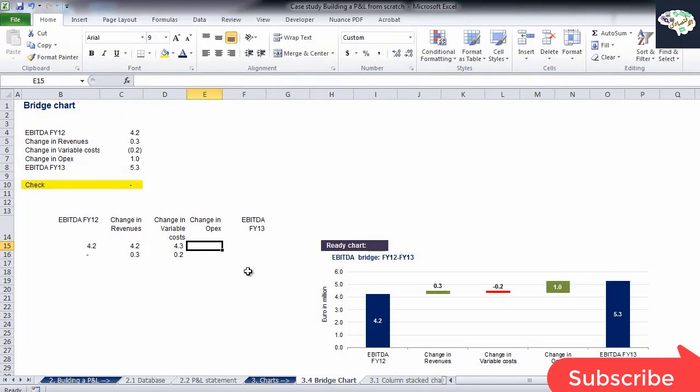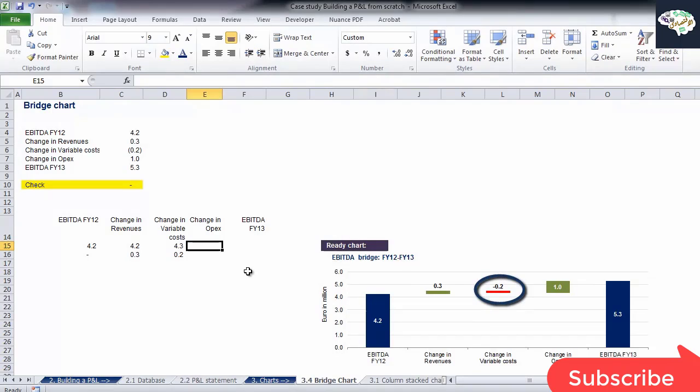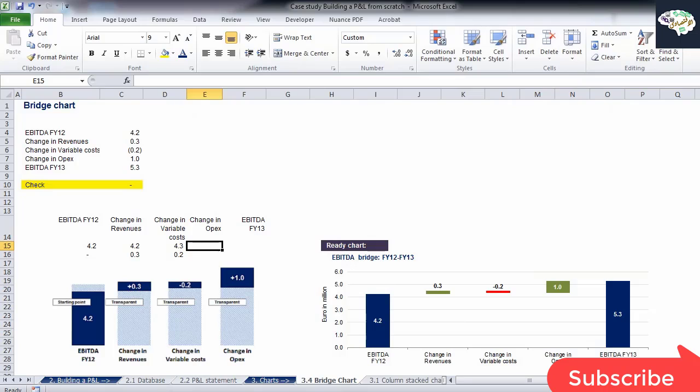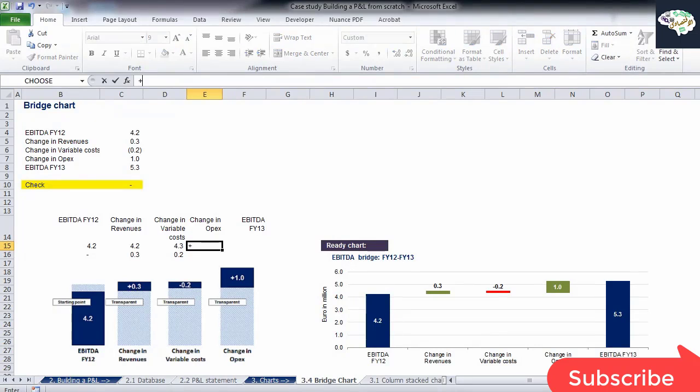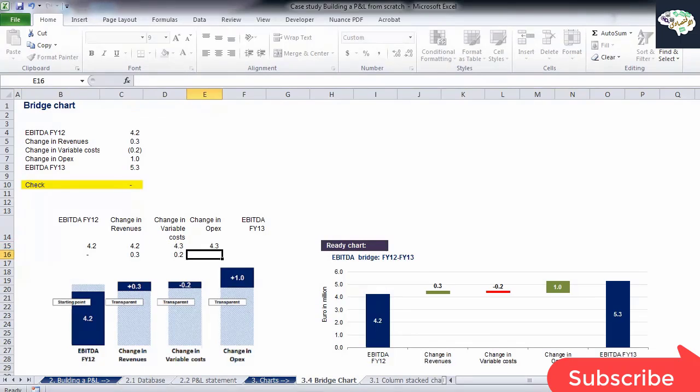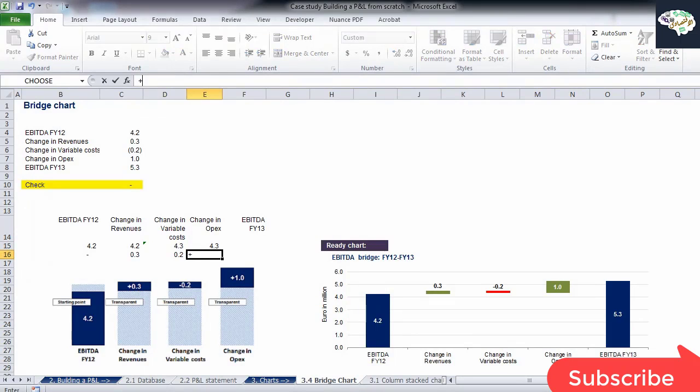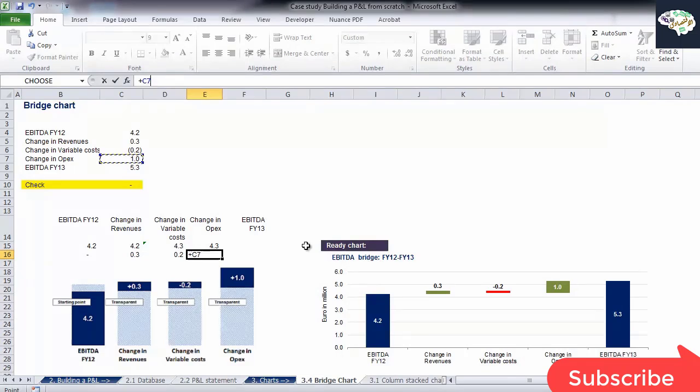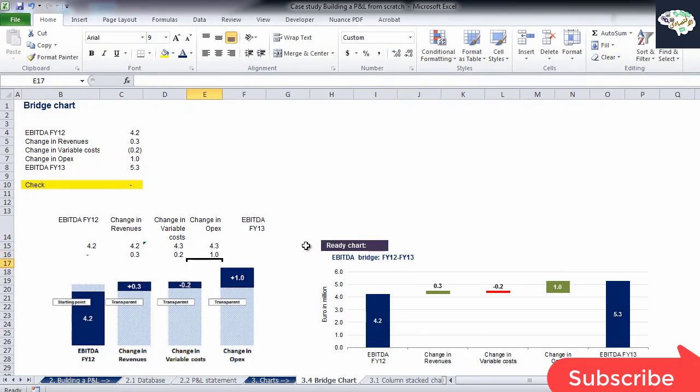The next component, change in OPEX, is positive, so we can do the same thing we did for change in revenues. We'll take the value at which we arrived in our previous step. In the cell below, we'll have the positive component of change in OPEX plus 1.0 million.